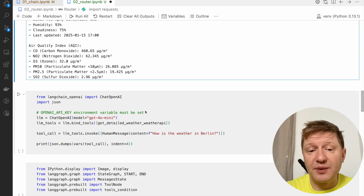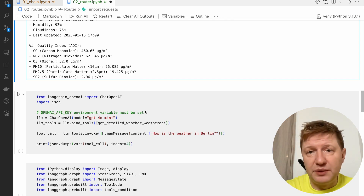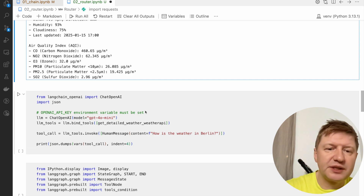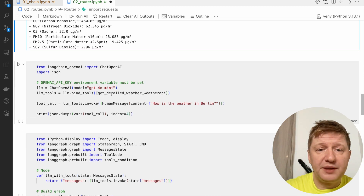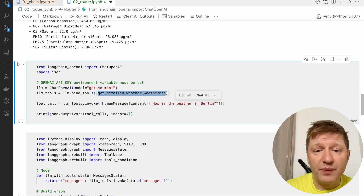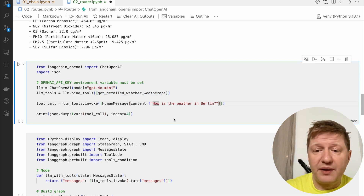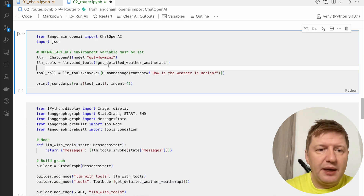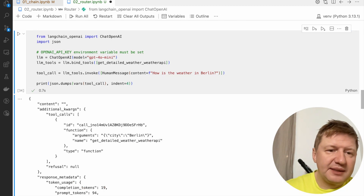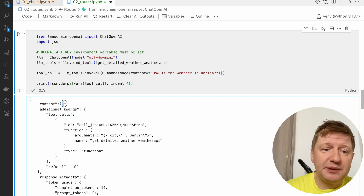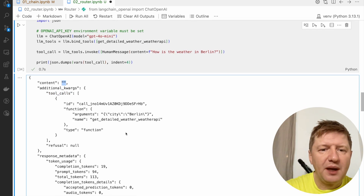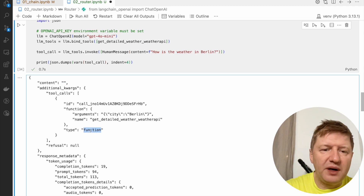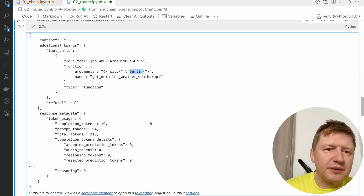We're starting with the same thing: binding this function to our LLM. I'm binding getDetailedWeather from the weather API, and my prompt is 'how is the weather in Berlin,' which is exactly repeating the same thing. We're making a call to the LLM, and as expected, we have a tool call — content is empty because there is nothing to reply — but we have that it's a tool call, the function should be triggered with this name, and city parameter should be set to Berlin. That's pretty expectable.